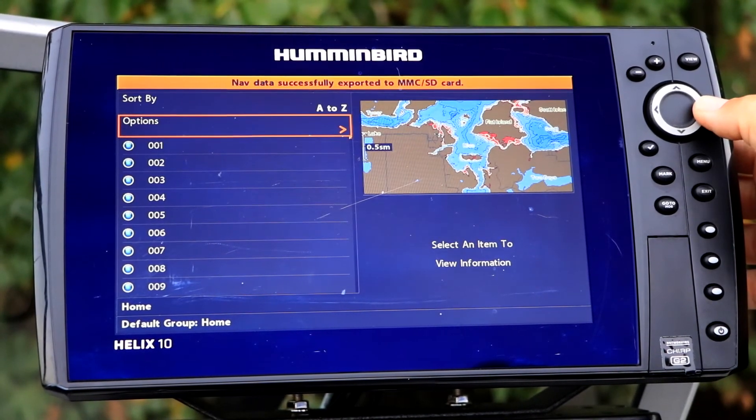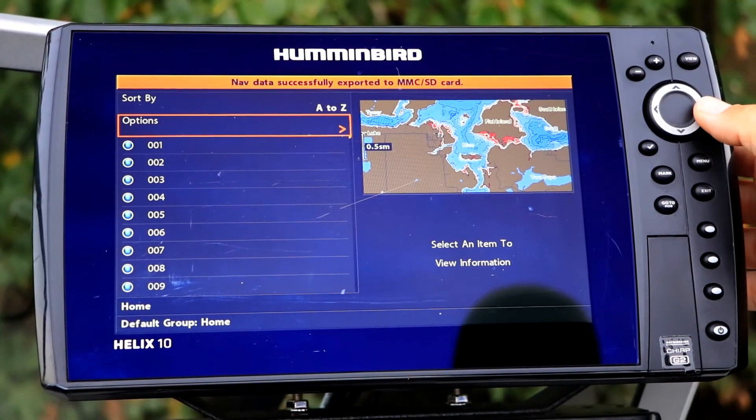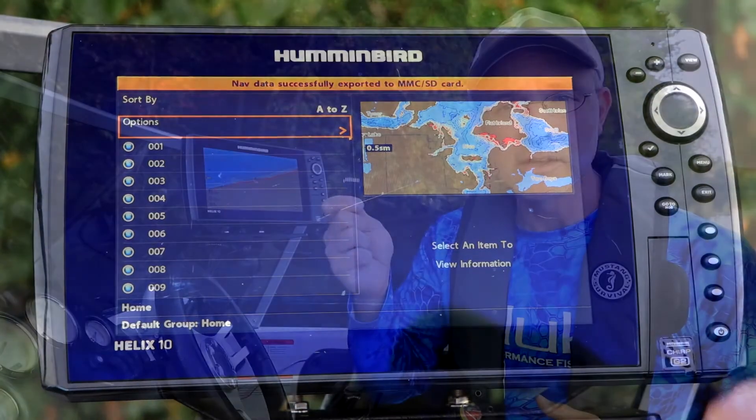You now have a backup copy of all of your navigational data on the SD card, which you can squirrel away for safekeeping, share with a friend, or not.